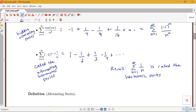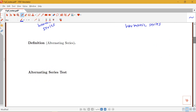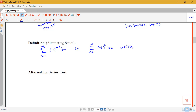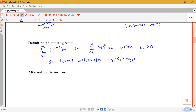Now let's look at the formal definition of an alternating series. An alternating series has either the form: the sum from n equals 1 to infinity of negative 1 to the n minus 1 times b_n, or the sum from n equals 1 to infinity of negative 1 to the n times b_n, where b_n is positive. This captures that the terms alternate either positive, negative, positive, or negative, positive, negative. Keep watching the next videos to learn about the alternating series test.